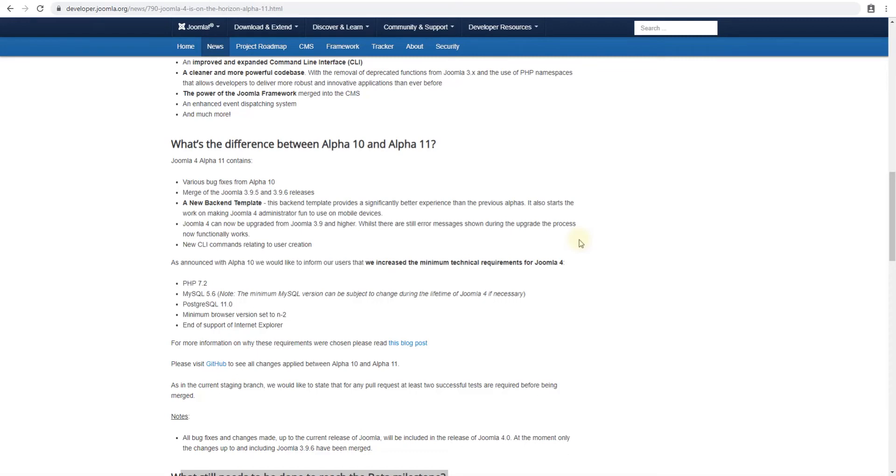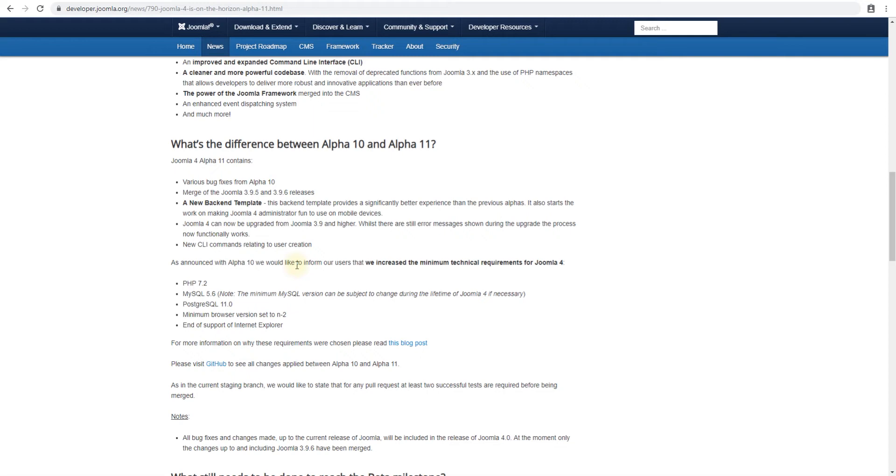Hello and thanks for tuning in to our video. My name is Shaitan and I'm with Joomla. In this video we're going to go through Joomla 4 Alpha 11. This is a release that was done yesterday and we're just going to go through the installation process and see what's new in there.